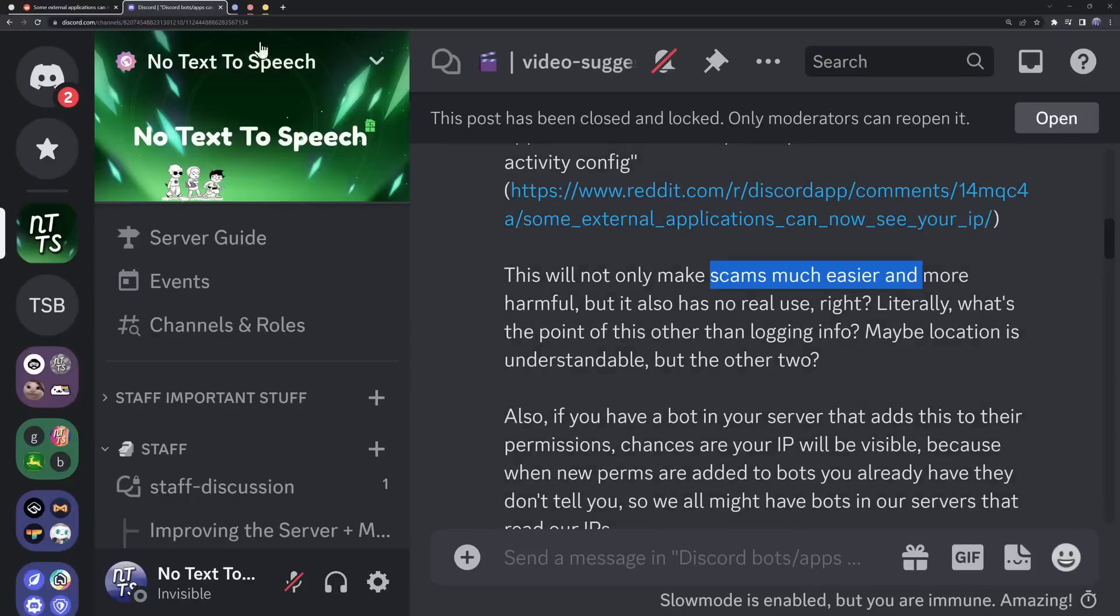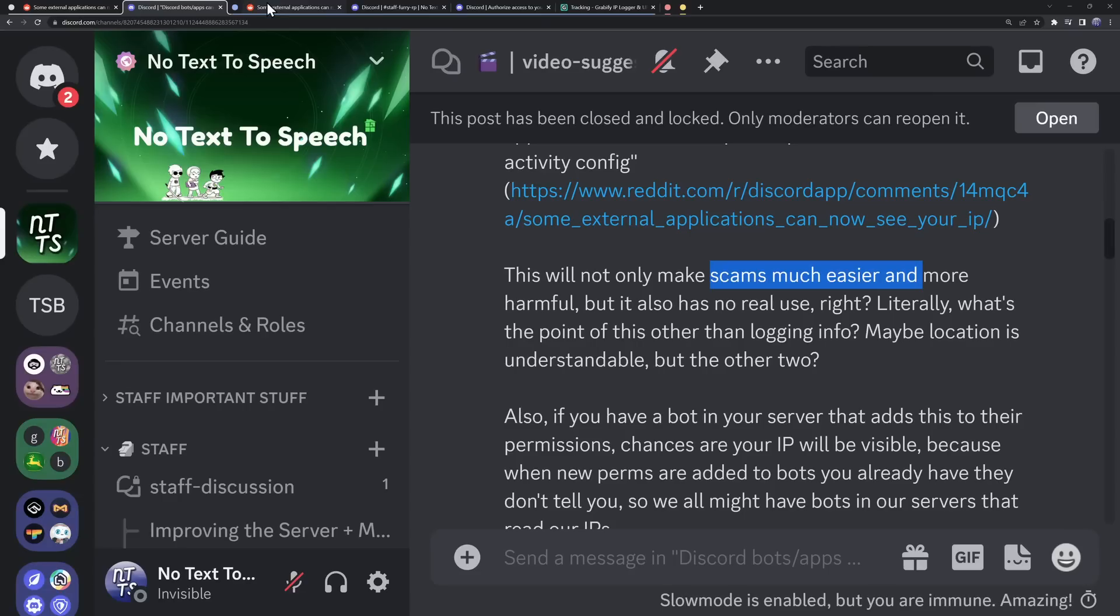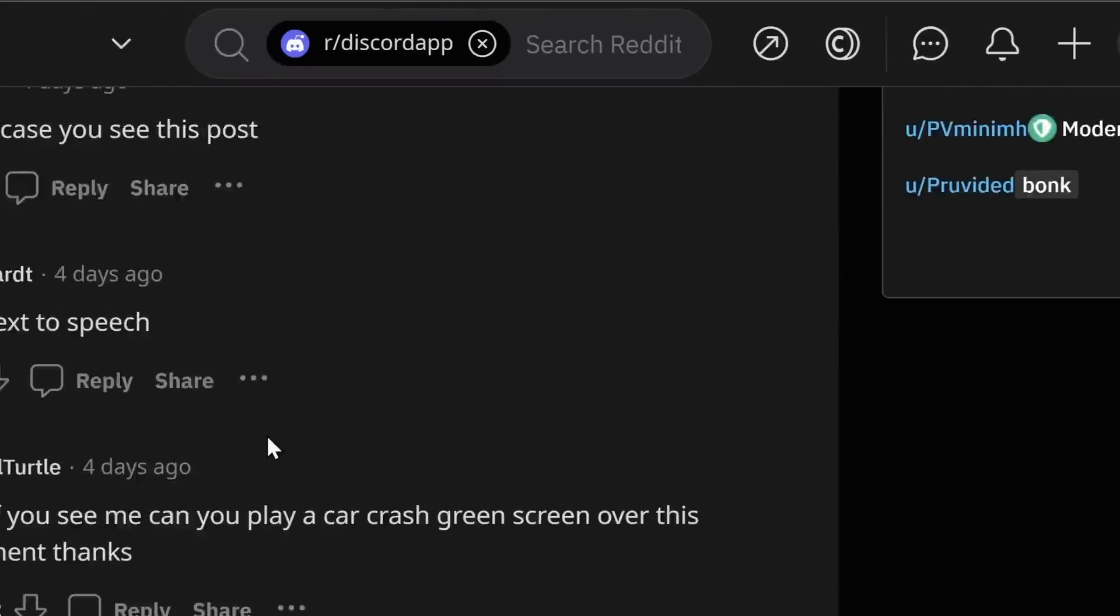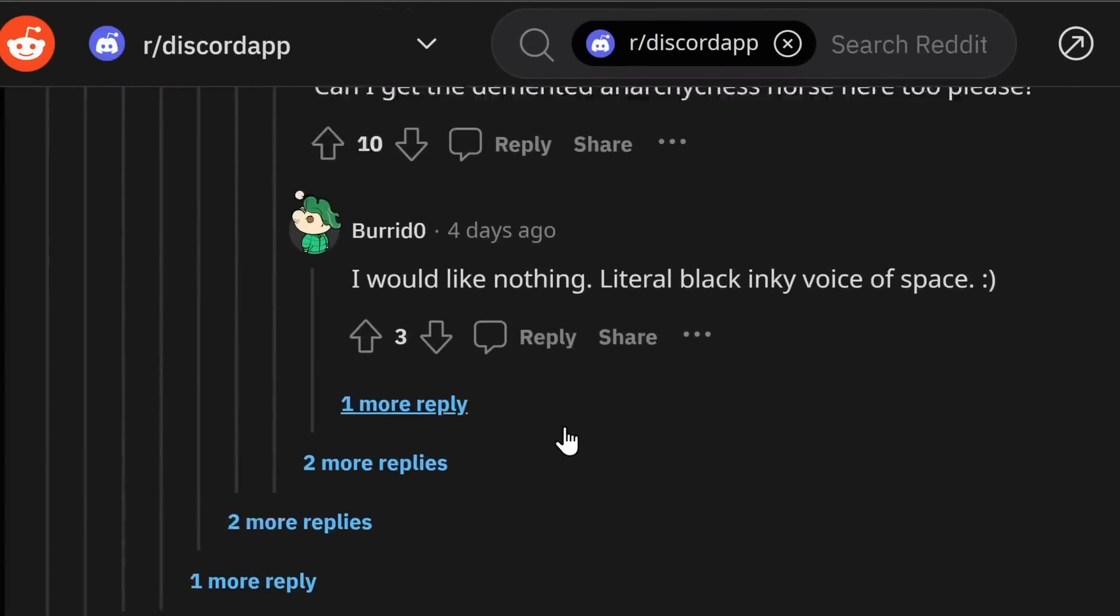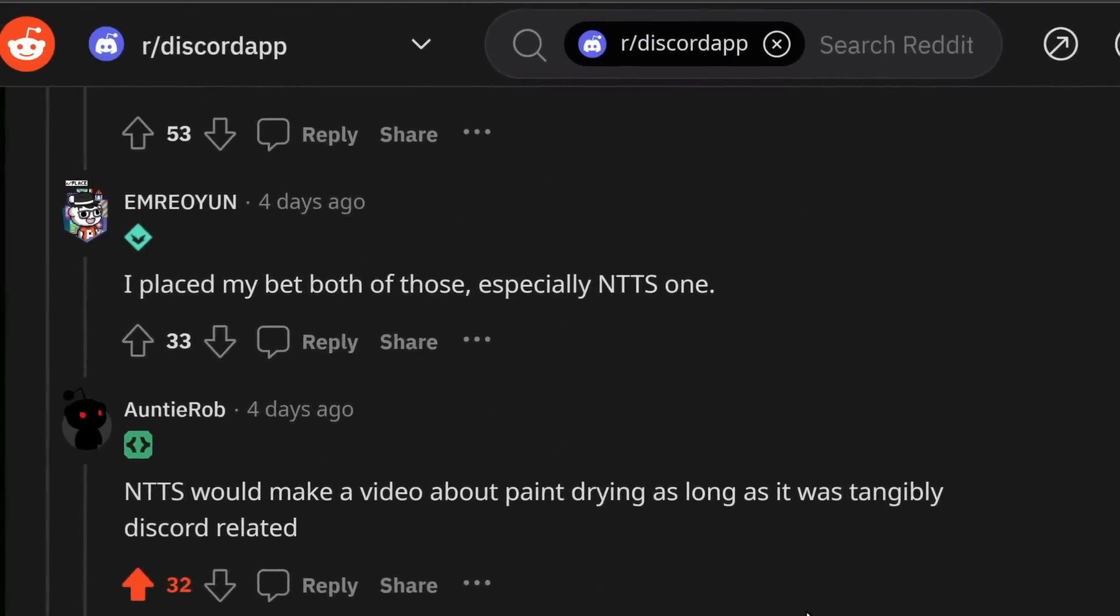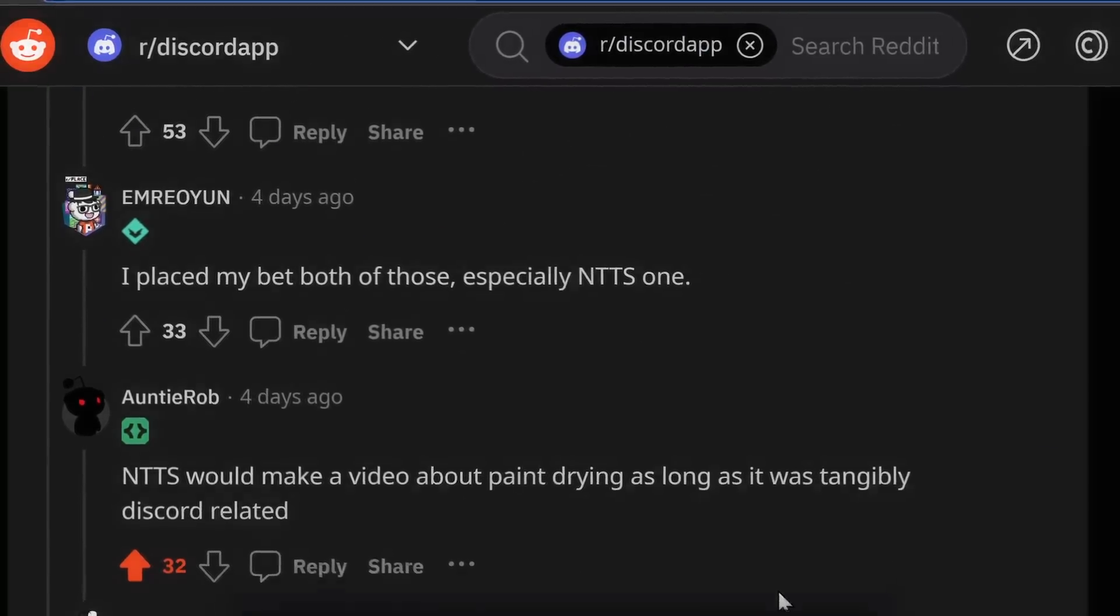Okay, let's simmer down for a second, but usually when I look for conspiracy theories regarding Discord updates, I look at r slash Discord app. Now, other than some funny comments and someone saying that I'd make a video about paint drying, there was really just one concern.